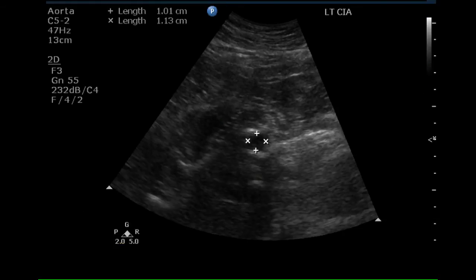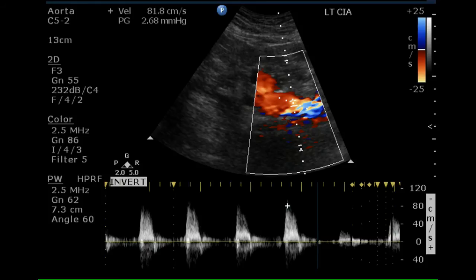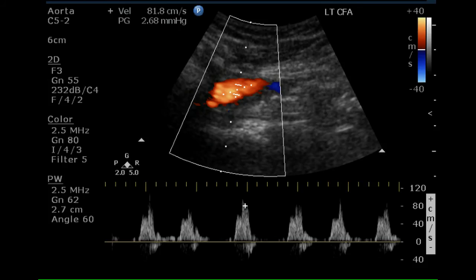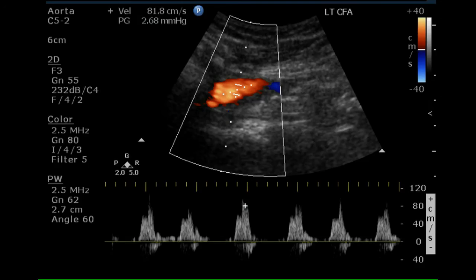The left common iliac artery is normal size, as shown on this transverse image. The pulse Doppler waveform is abnormal and is monophasic. Another pulse Doppler waveform of the left common iliac artery demonstrates a monophasic waveform. The common femoral artery is normal in size and fills with color Doppler, with a monophasic waveform present and turbulence demonstrated below the baseline.